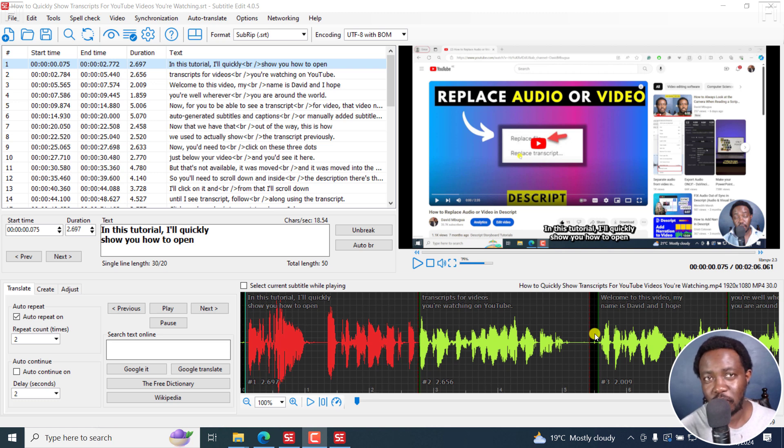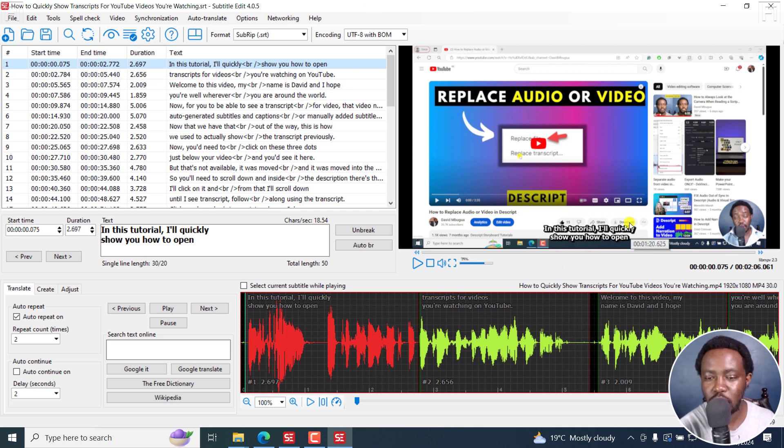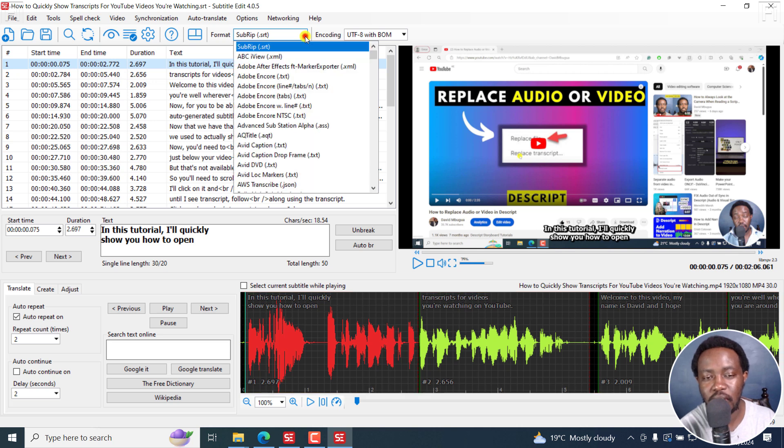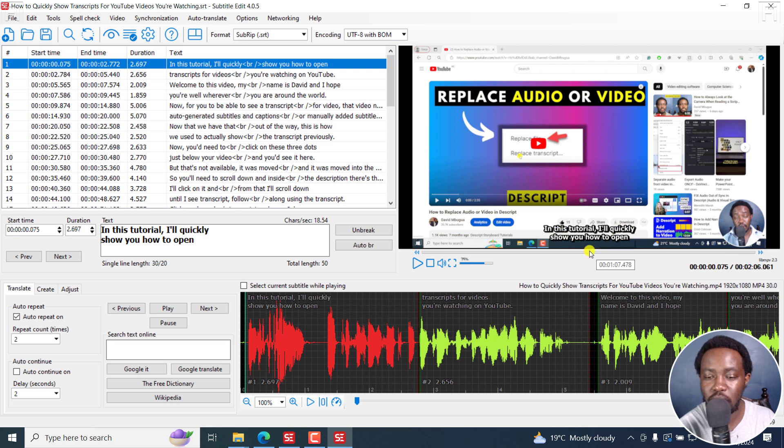In previous versions of Subtitle Edit, including the current official version 4.0.5, if you wanted your subtitle preview to look like this when burning subtitles into video, you needed to convert your SRT to an ASS and then make the different changes for the subtitle preview.